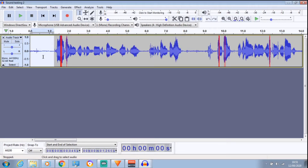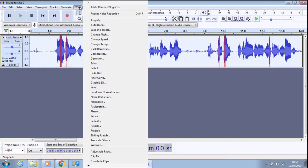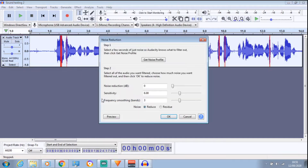Control and A to highlight the whole audio. Go back to Effects, back to Noise Reduction and then just click OK. You'll see the waves will change.